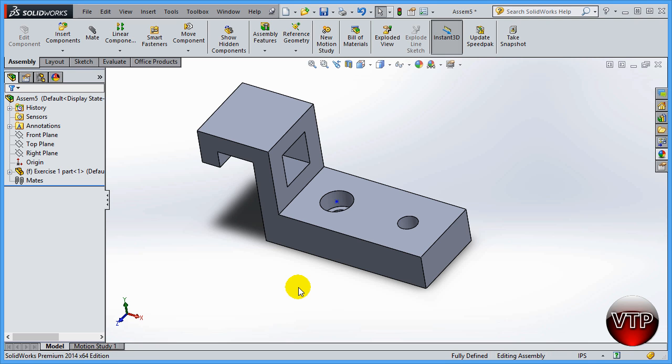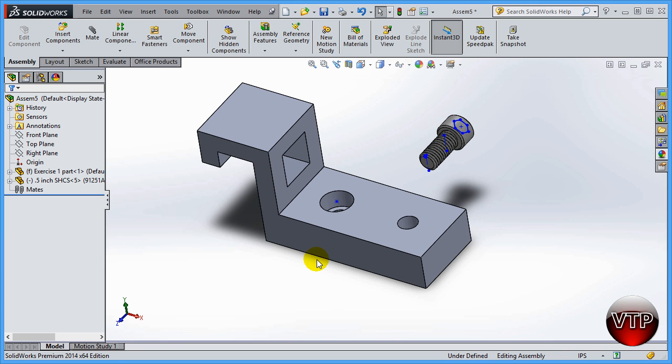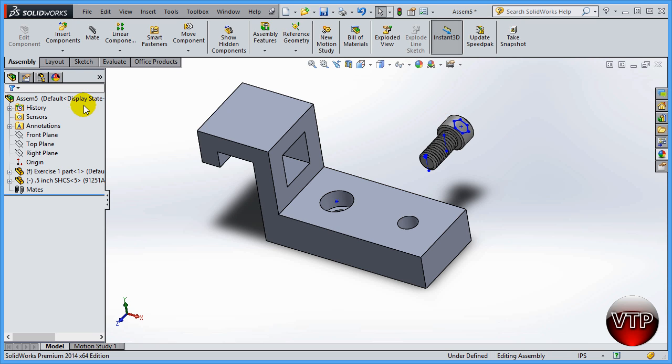For example, let's go ahead and insert our part, that half inch screw that we had before. I'm going to click anywhere in the assembly to place my screw. Now the screw is what's considered floating.